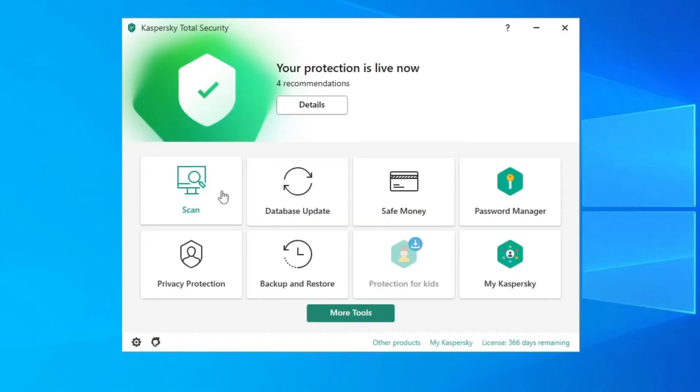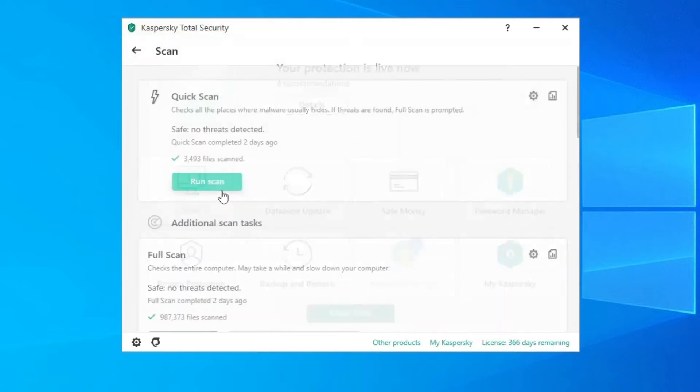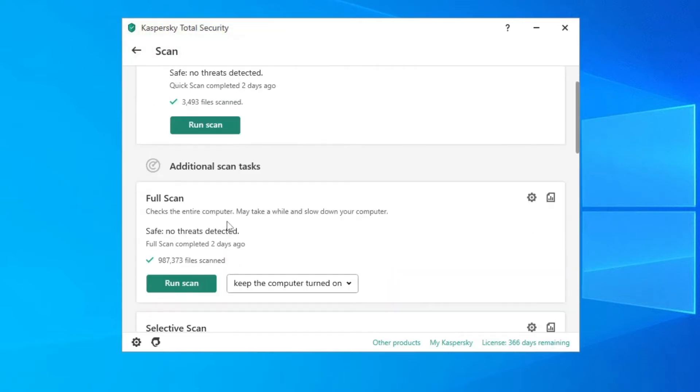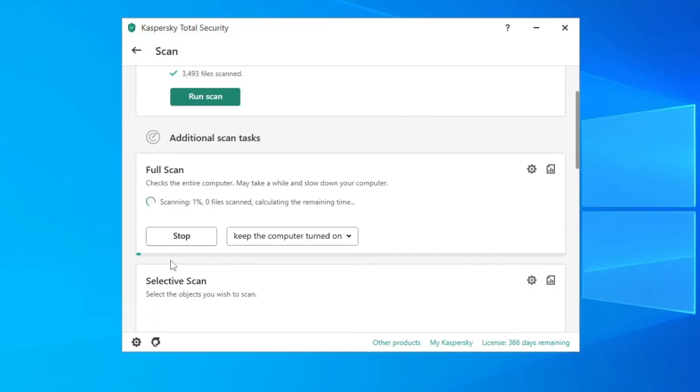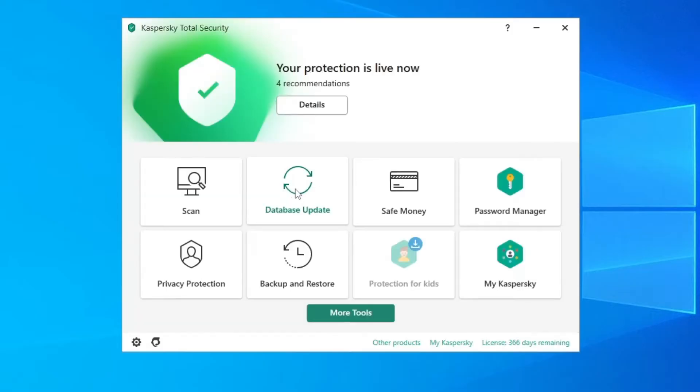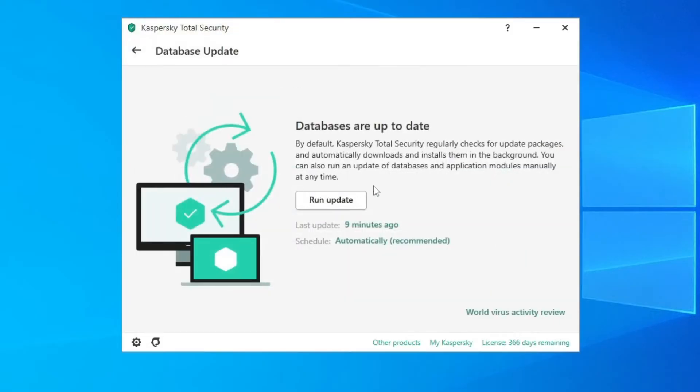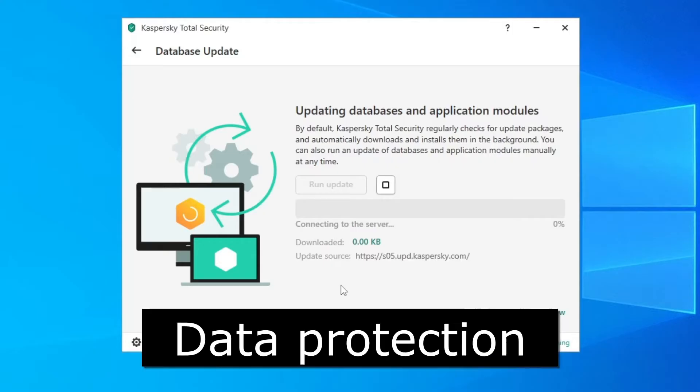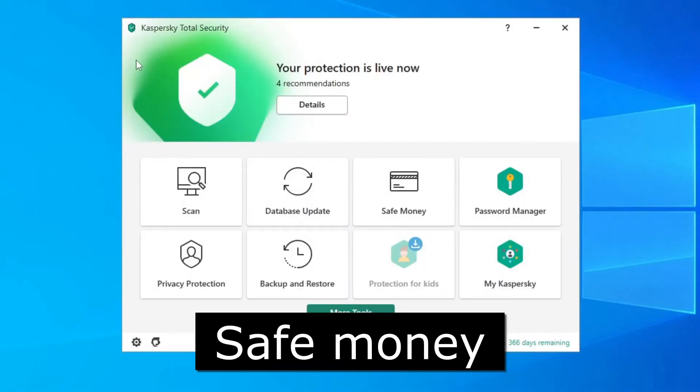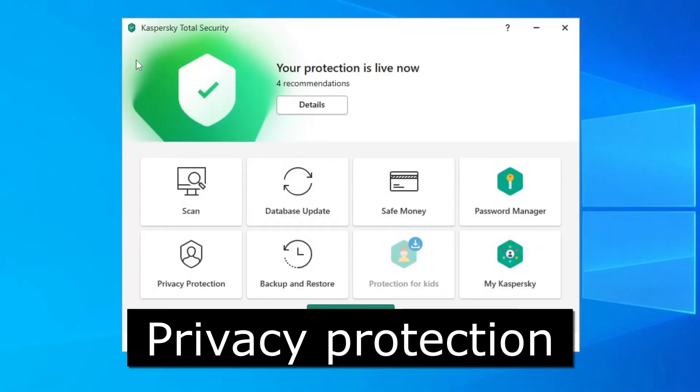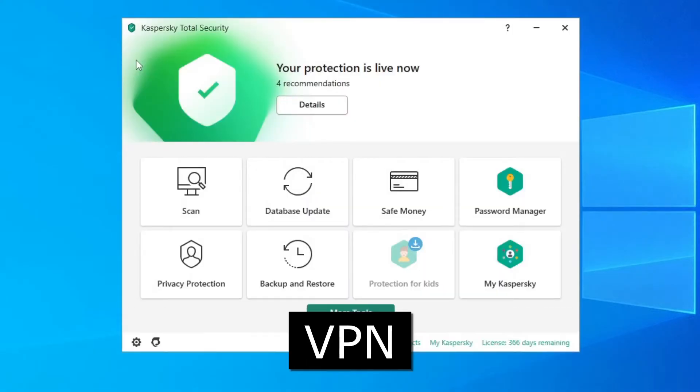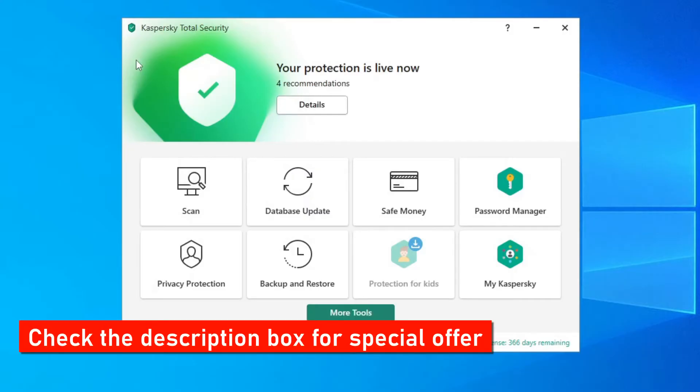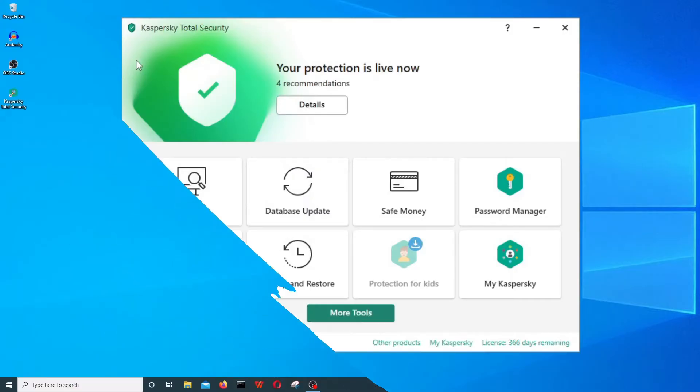Kaspersky offers a great antivirus software for protecting your computer from viruses and malware. Their total security antivirus software comes with various features like data protection, safe money, privacy protection, VPN and much more. Check the description box for a very special offer.